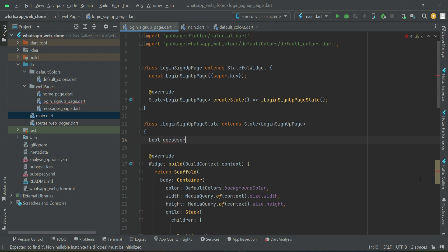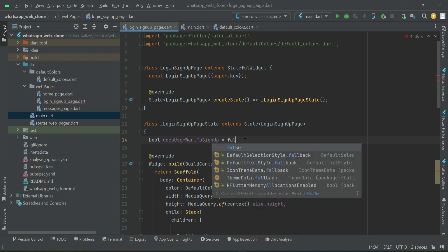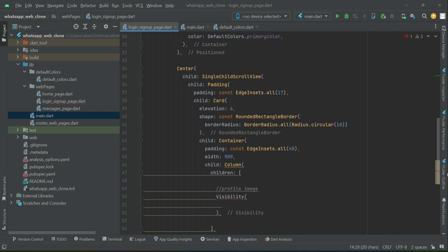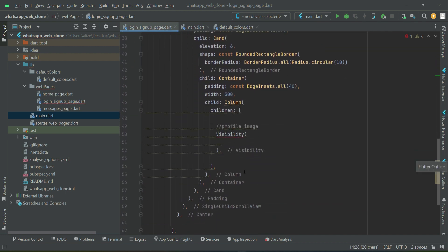We name the boolean variable 'doesUserWantToSignUp' and set the initial value to false. On the basis of this we will toggle between the login and sign up screens.